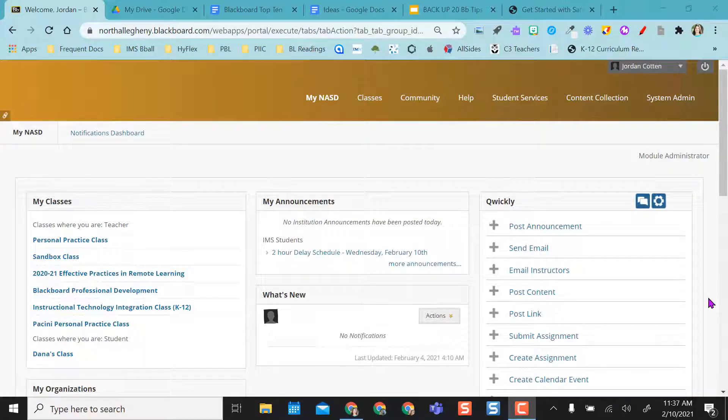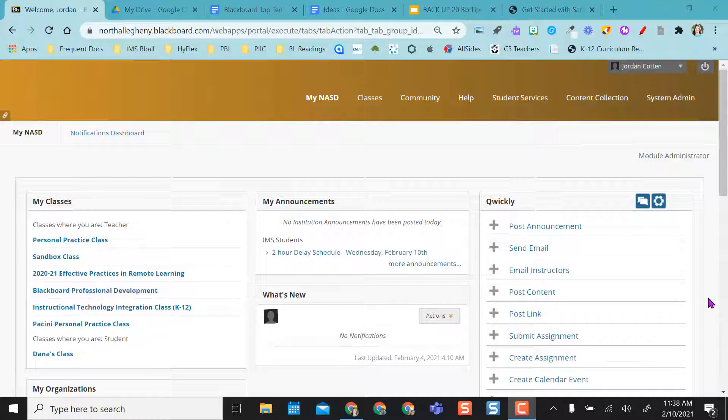Hey everyone! This video is going to walk you through using SafeAssign and what it looks like on the other end once students submit a SafeAssign assignment.